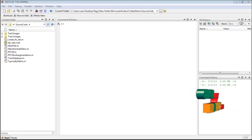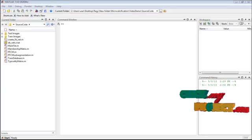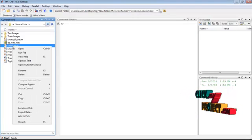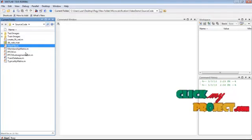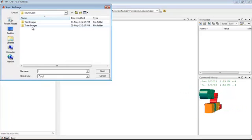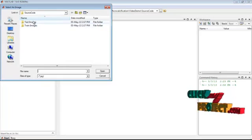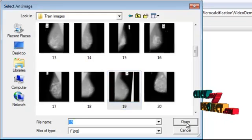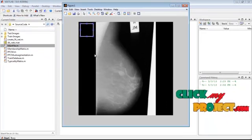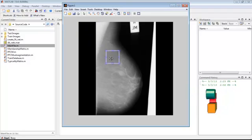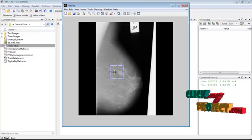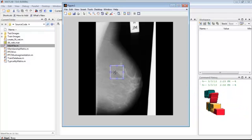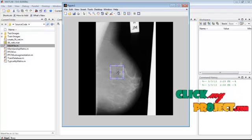Now we'll see the demo of this project. To execute, right-click on the main file (.m) from the source code folder and select 'Run File'. Select any image from any of the folders and click the open button. Then drag the window to the region where you want to detect micro calcium deposits and double-click on the window.